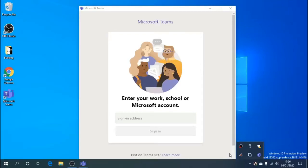Hey guys, Bulldog Tech here. In this video we'll show you how to stop the annoying pop-up that is Microsoft Teams. If you're like me, you restart your PC one day and all of a sudden Microsoft Teams is installed. You're probably wondering what the hell it is, why you need it, and why it keeps popping up. Well, we can stop it in two easy steps.